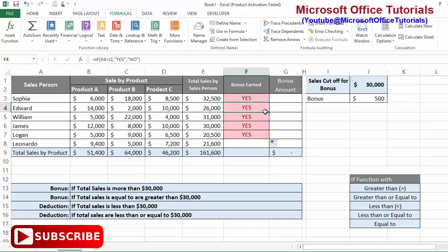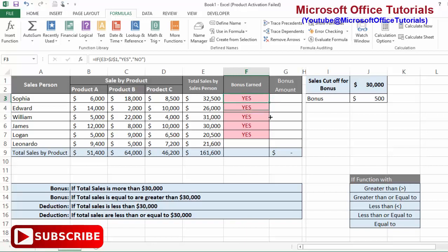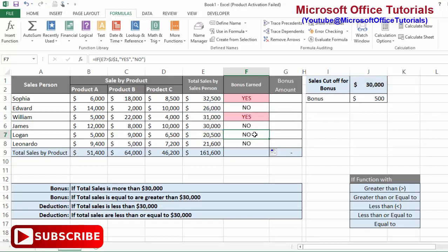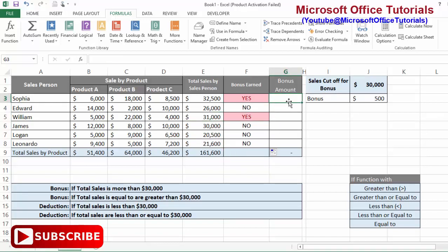I'll extend or drag the formula down, but the results showing 'Yes' for all are wrong. When I extended the formula, the reference to J1 also moved down. I need to lock cell J1 — I'll press F4 and you can see the dollar signs beside J and 1, showing that both the row and column are locked. Now when I drag it down, J1 stays fixed. The employees with sales greater than 30,000 get a bonus; those with sales not greater than 30,000 do not.